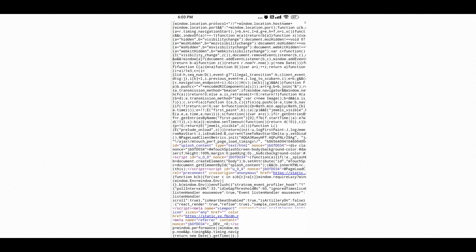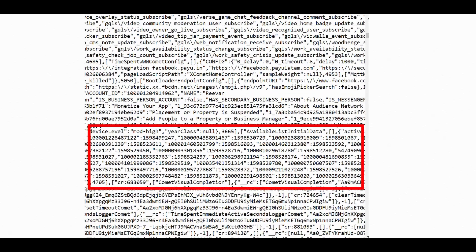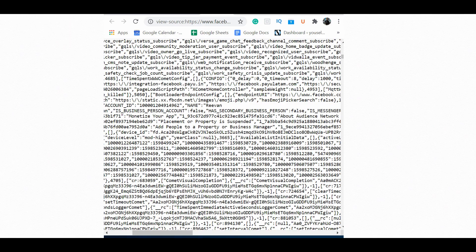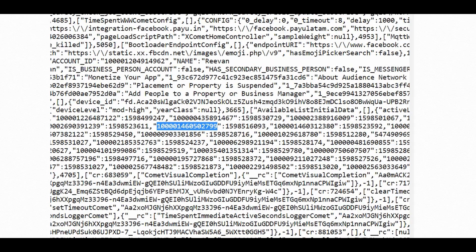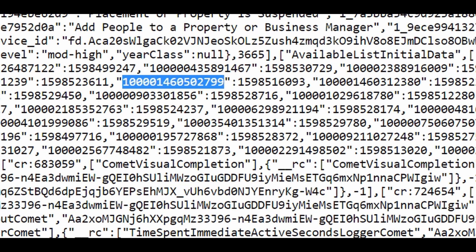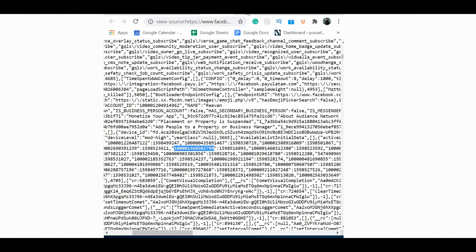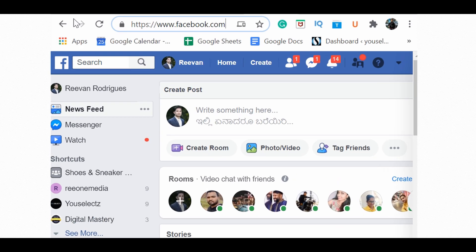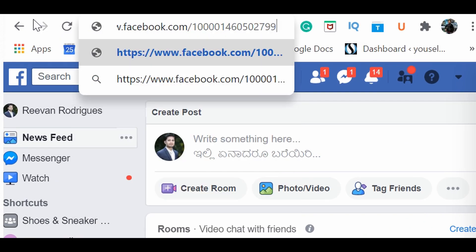This is where you find the profile IDs of others who visited your Facebook profile recently. If you scroll down to the bottom, you can see 15-digit numbers — those are the Facebook ID numbers of people who visited your profile. They normally start with '10000' followed by some random numbers. Copy one of those codes, open a new tab, go to the Facebook URL, and paste that code at the end of the URL.